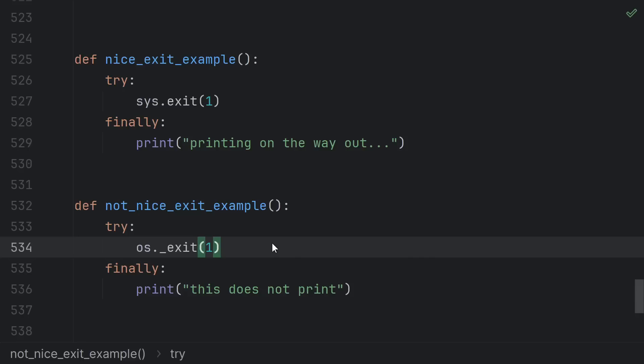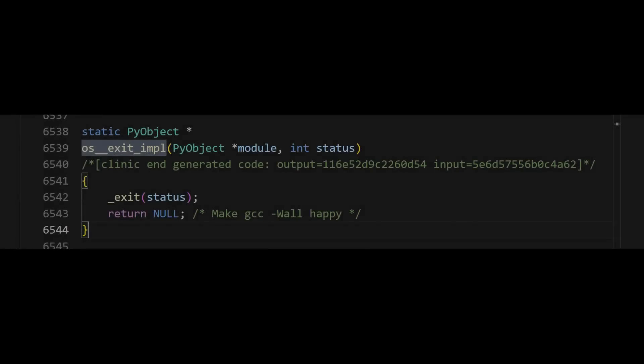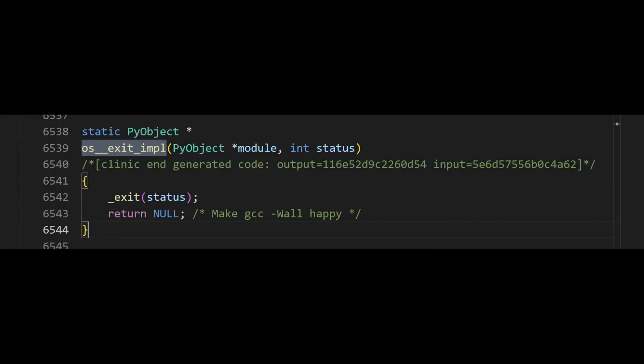At exit handlers do not run. It just calls the underscore exit function from C, which the POSIX standard at least guarantees will close file handles. But other than that, do not pass go, do not collect $200, the program is done.